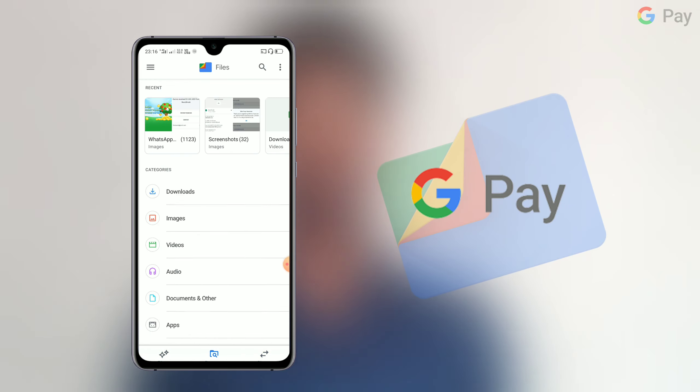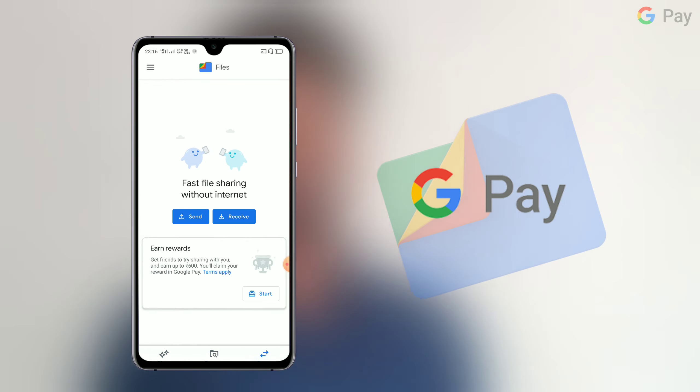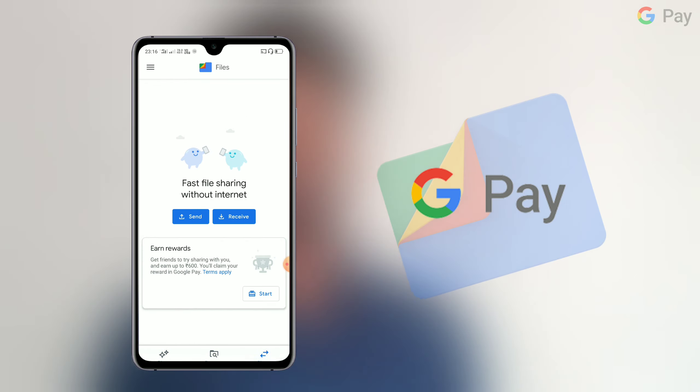The application has three options on the homepage: Clean, Browse, and Share. Just click and choose. The link and earlier features are listed in the description box.